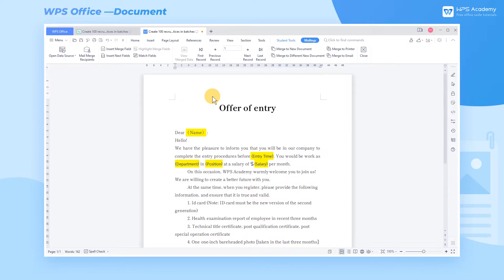Now we need to insert all merge fields into the document. Select the position where you need to insert a merge field. For example, to insert the name column, select the text name highlighted in the document.